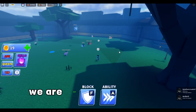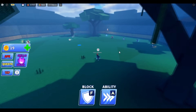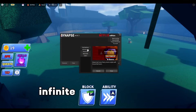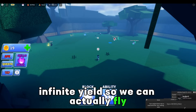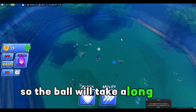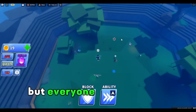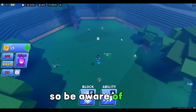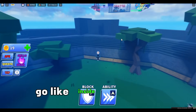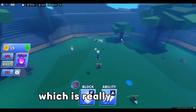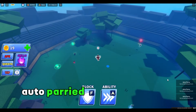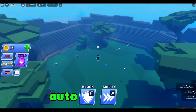So right now we are just waiting for the ball to come to us. While we wait, we can also enable Infinite Yield so we can actually fly — and right now we are flying. The ball will take a long time until it comes to us, but everyone will be seeing that you are flying, so be aware of that. Look how OP this is — you can also enable no clip so you can go inside the map. If you can see, auto parryed, auto parryed again, auto parryed again.